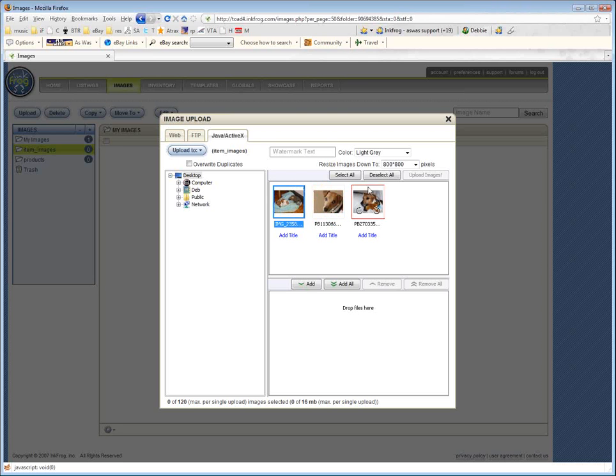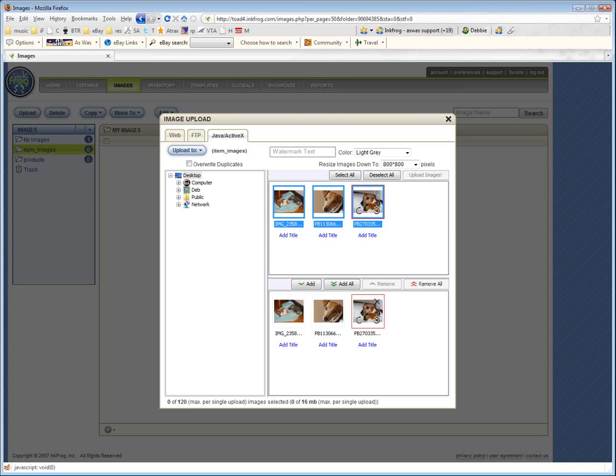I can select all three of these, and all I have to do is drag them down here. Now they're going to be uploaded. Now I can see over here they're going to be uploaded to my item images folder.